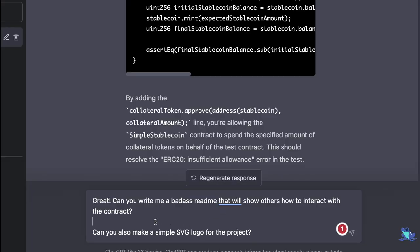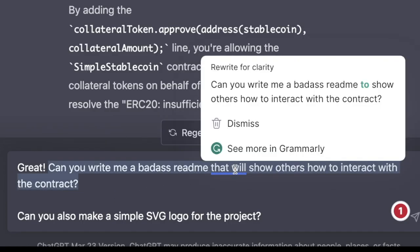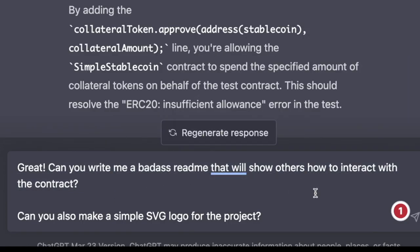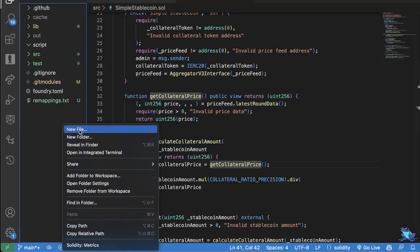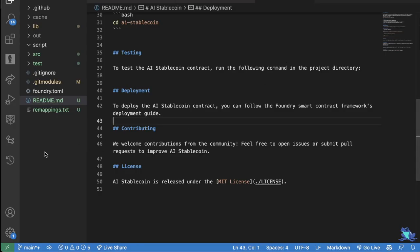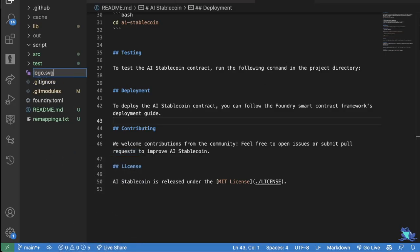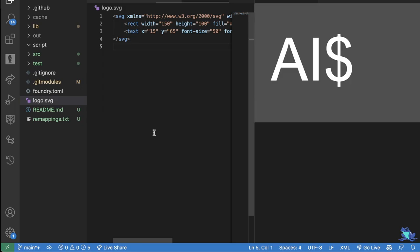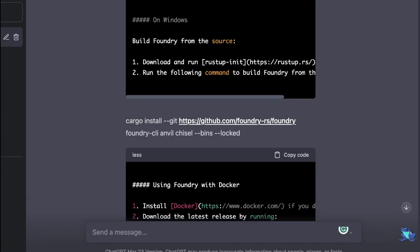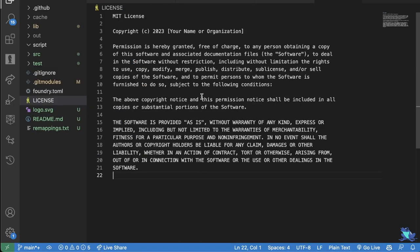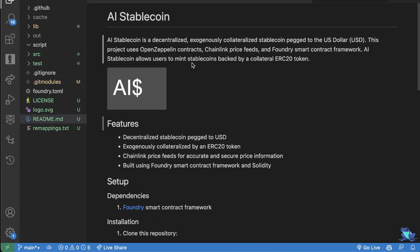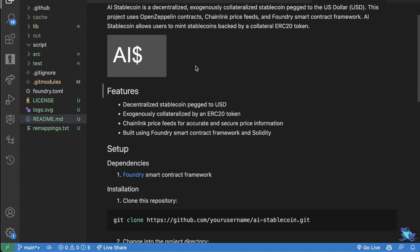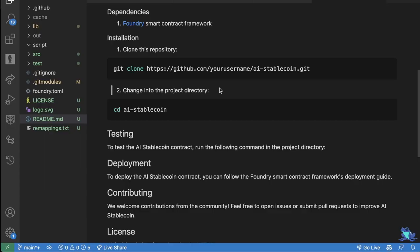So I don't really know if this code is any good, but we have a test. We have a stable coin that doesn't keep track of anybody's deposits, but it's fine. It mints and burns as we expect. I'm going to say I'm pretty much done. I'm going to wrap up here and say, great. Can you write me a badass readme that will show others how to interact with the contract and then make me a simple SVG logo for the project. And thanks again, we're going to hit this copy button and we'll grab this SVG, make a new file, logo.svg, paste that in AI dollar sign. What a badass logo. Can you make me a license? Which we're going to copy. Paste that in here. Patrick Alpha C. Let's check out the readme. Last thing left to do is to push it up to GitHub, which I'm going to do right now.